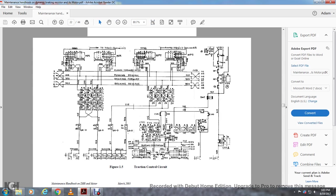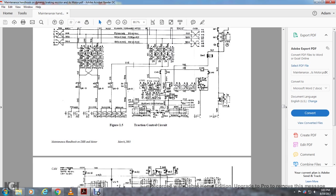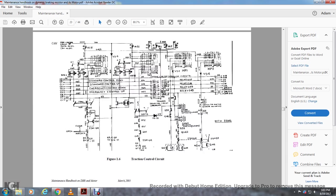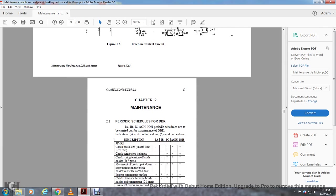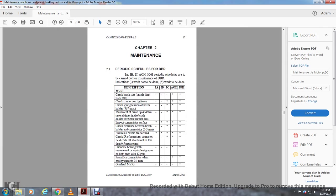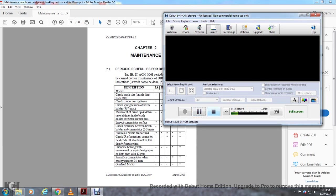And then there's a large traction motor circuit. As you can see, you have your running forward, running reverse, braking forward, braking reverse, excision, a couple switch relays over here. Traction motor circuit again, standing control down, up and down. Chapter 2, Maintenance.